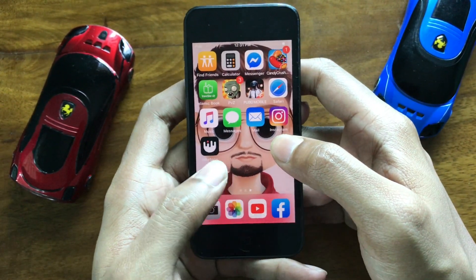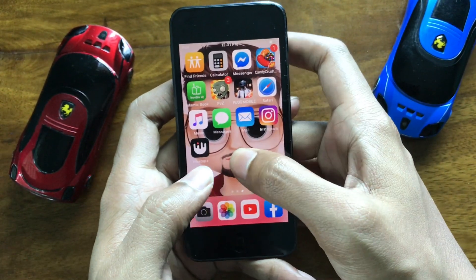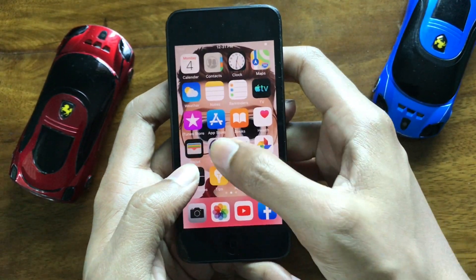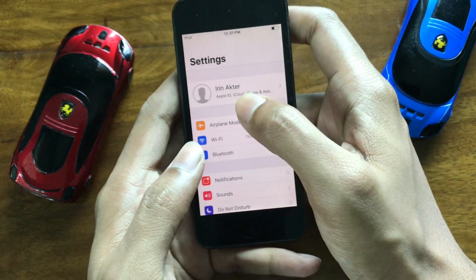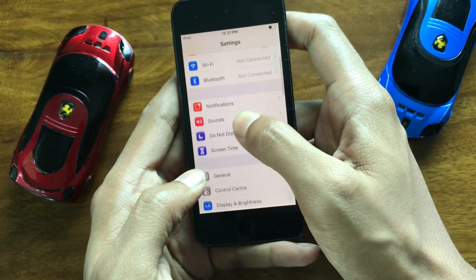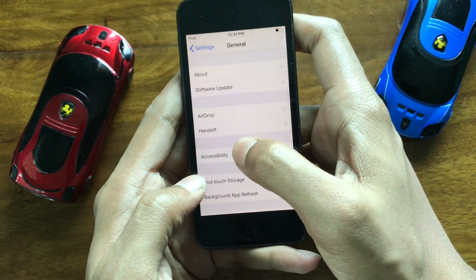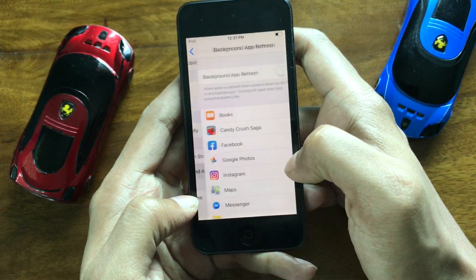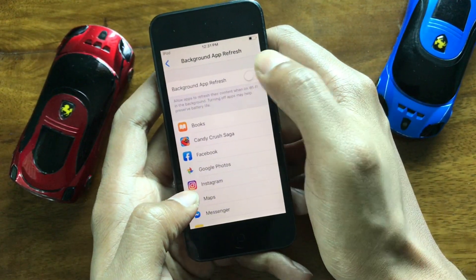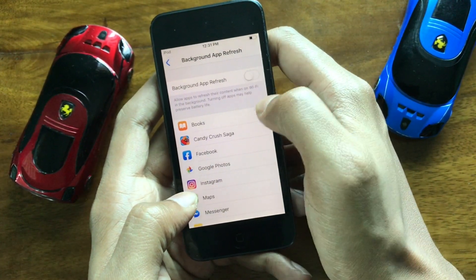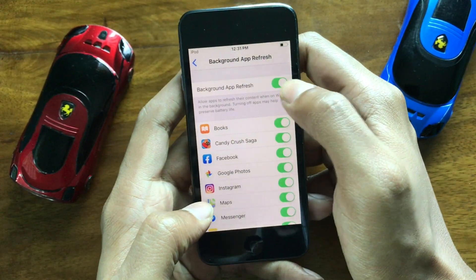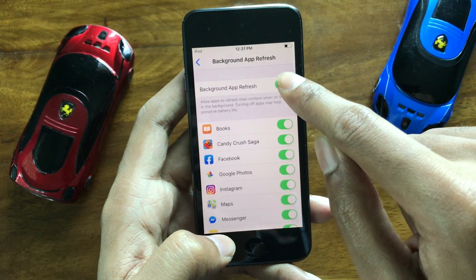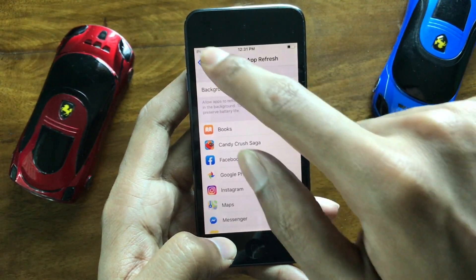To fix this issue completely, watch this video fully, viewers. First, what you need to do: go to your Settings option, then go to General. There you will be able to see Background App Refresh. By default it is turned ON, so turn it OFF.